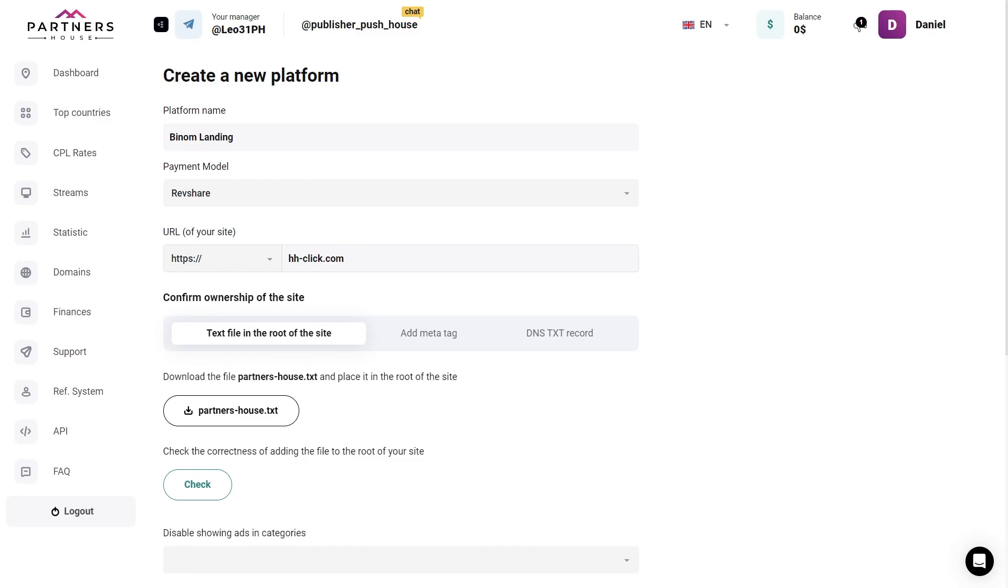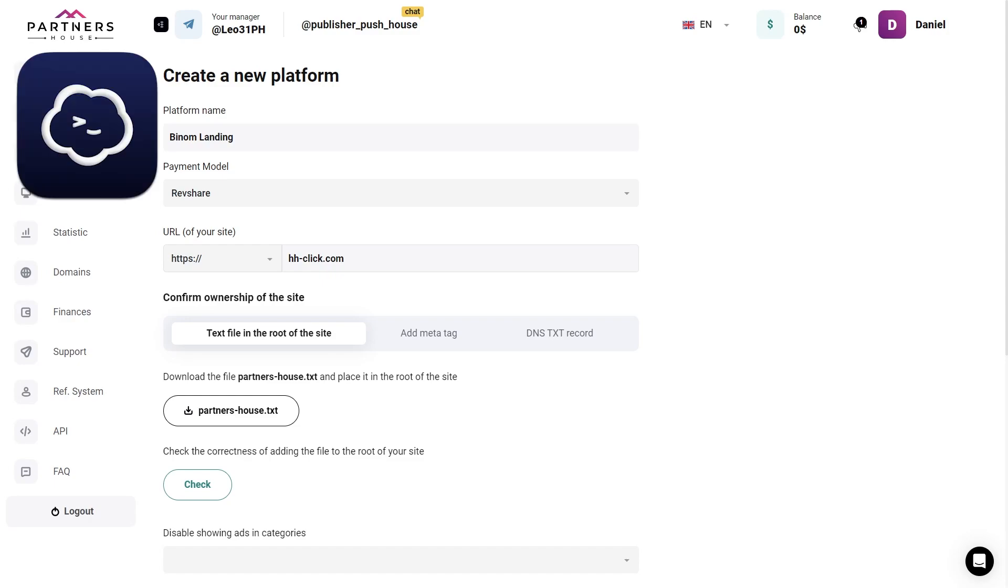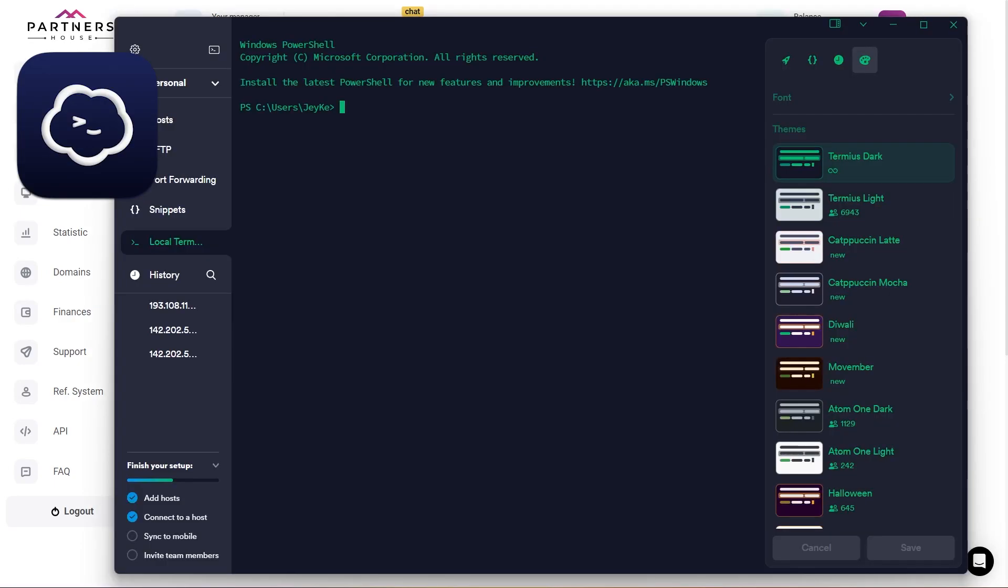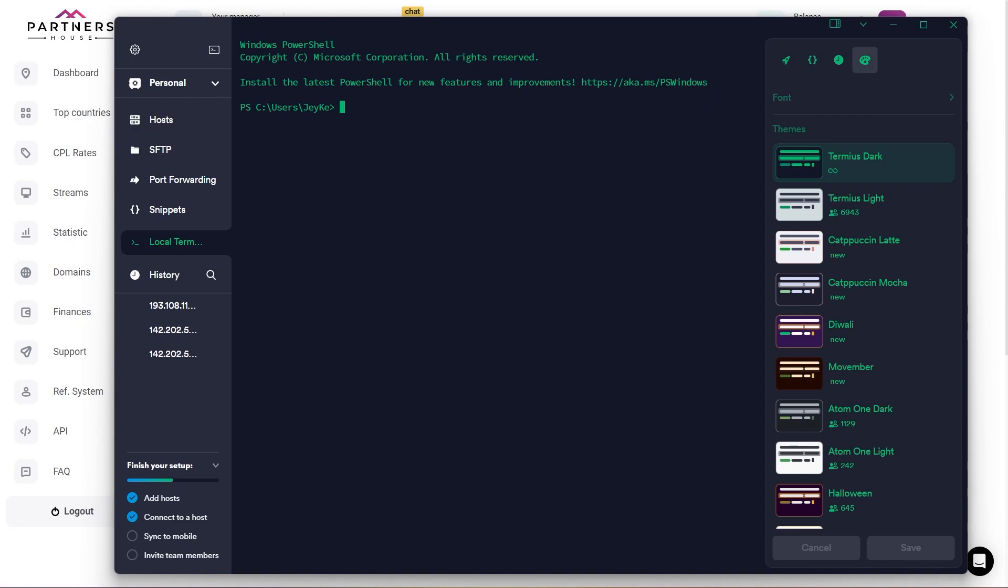Now, we need to get permission to add the site, that is, to confirm our ownership of the site, for which we need to put the text file on the server, and you can do this, for example, using the Termius utility. That's a program that allows you to remotely connect to the server, running on the SSH protocol, secure shell.